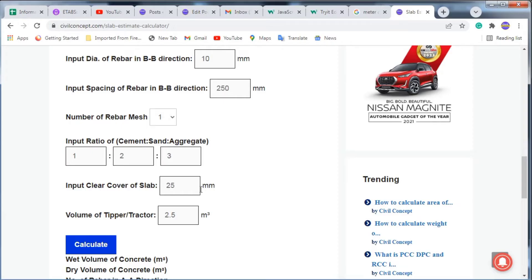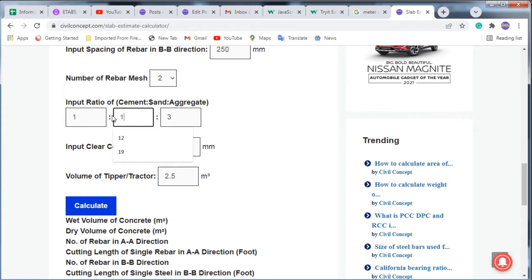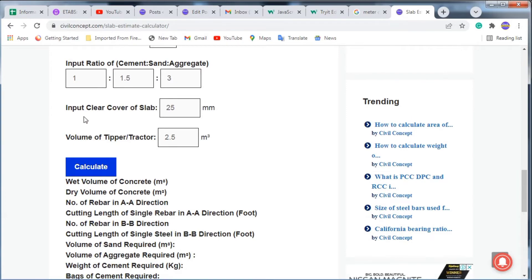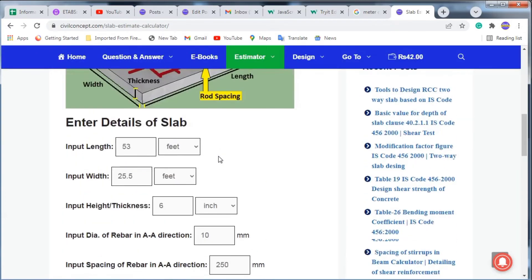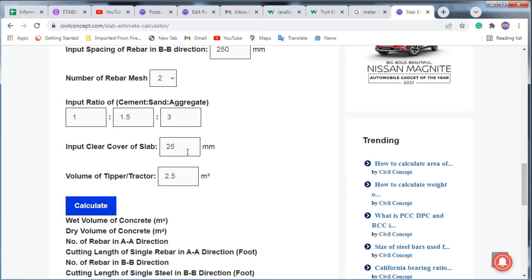Going back to the website, I am selecting double mesh rebar, as per design. The cement-to-aggregate ratio is 1:1.5 because we have M20 grade concrete. The clear cover — meaning the spacing between the concrete surface and the rebar — is normally 20 to 30 mm for a slab; I am putting 20 mm.